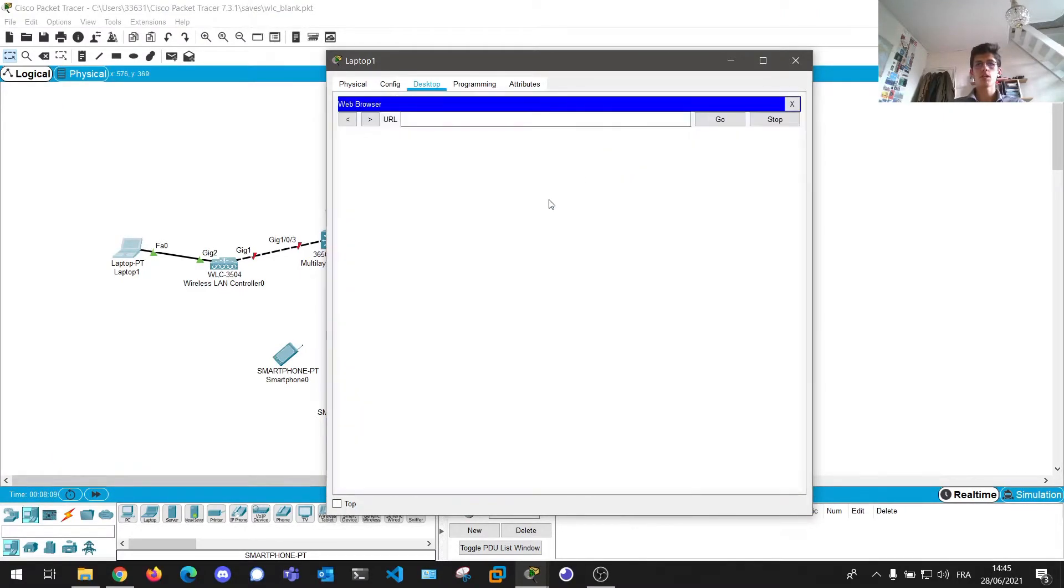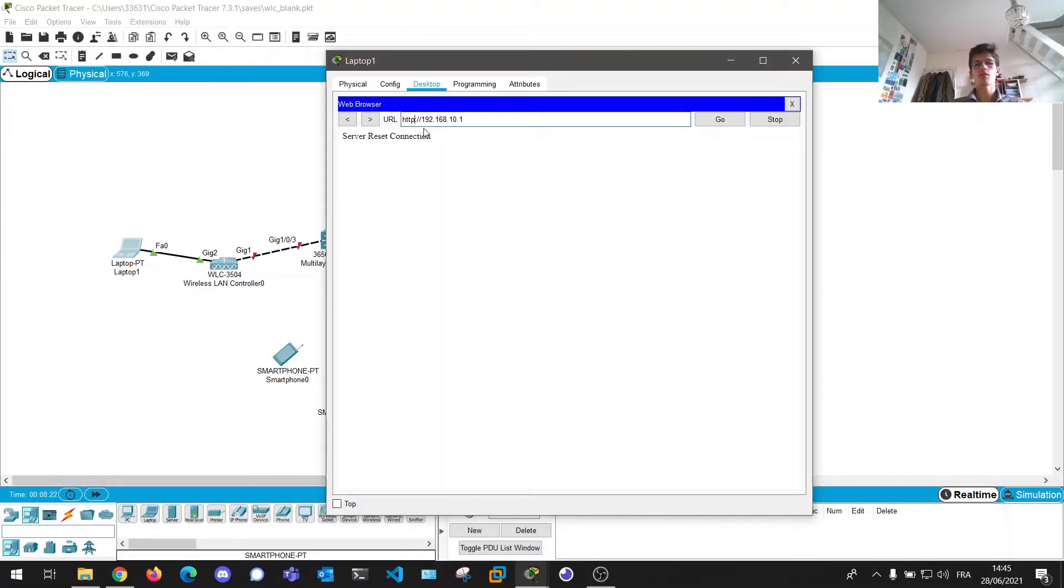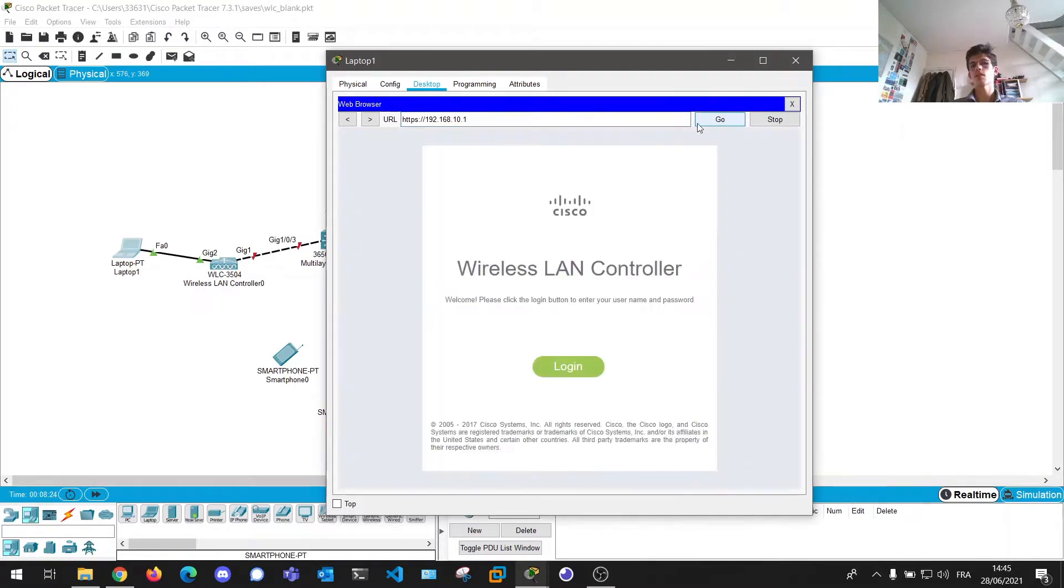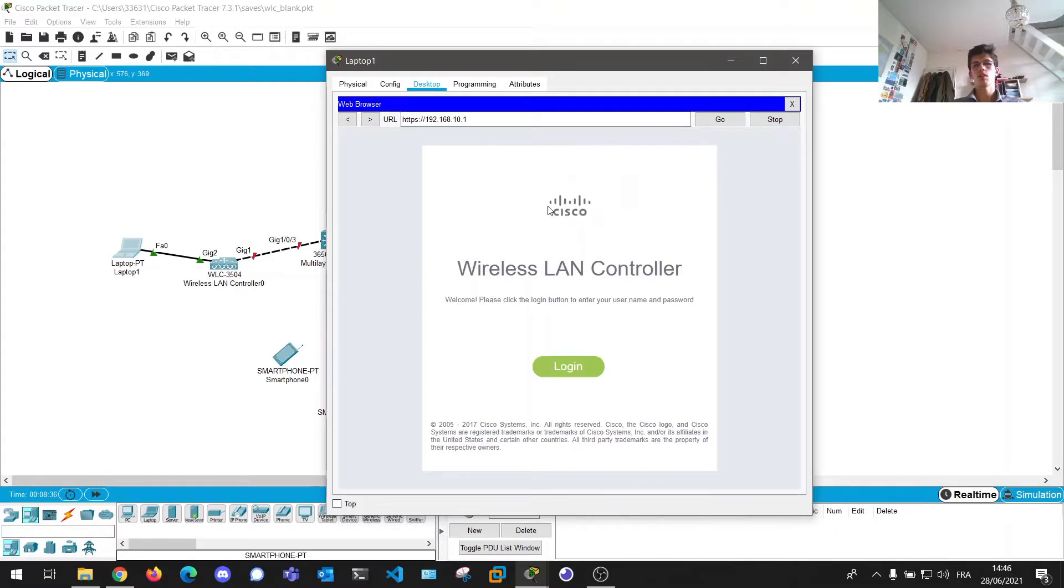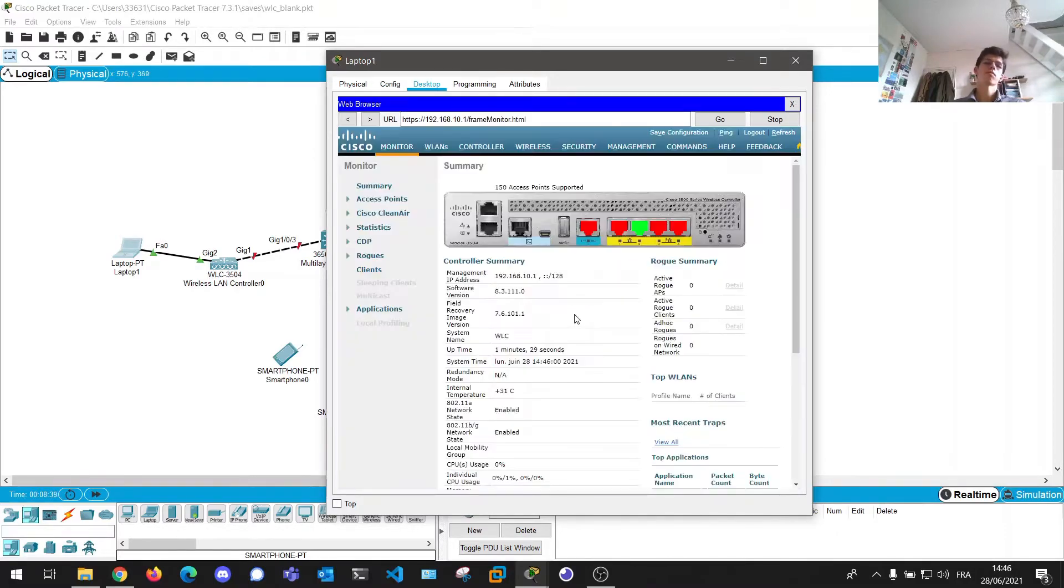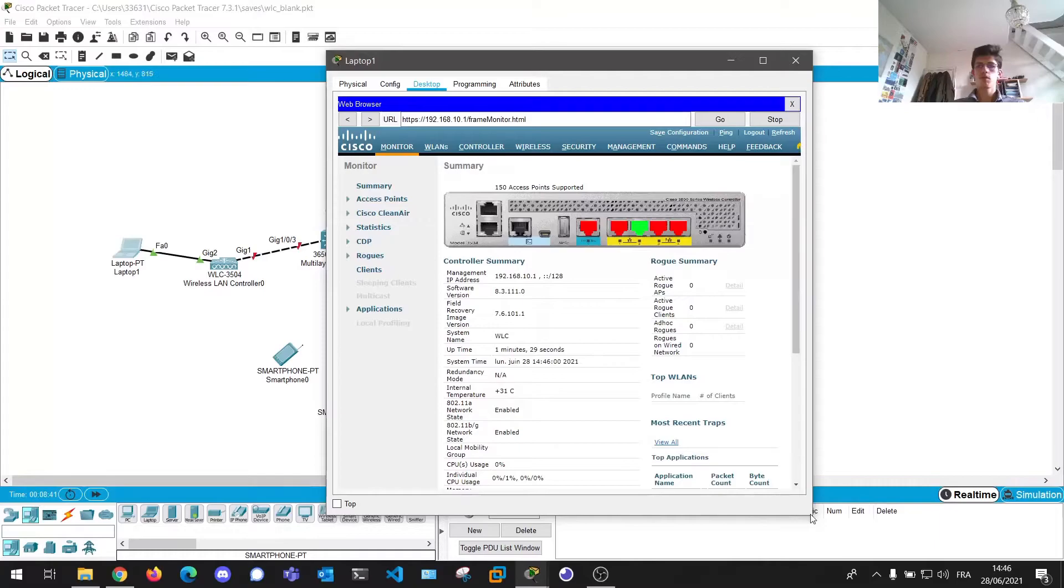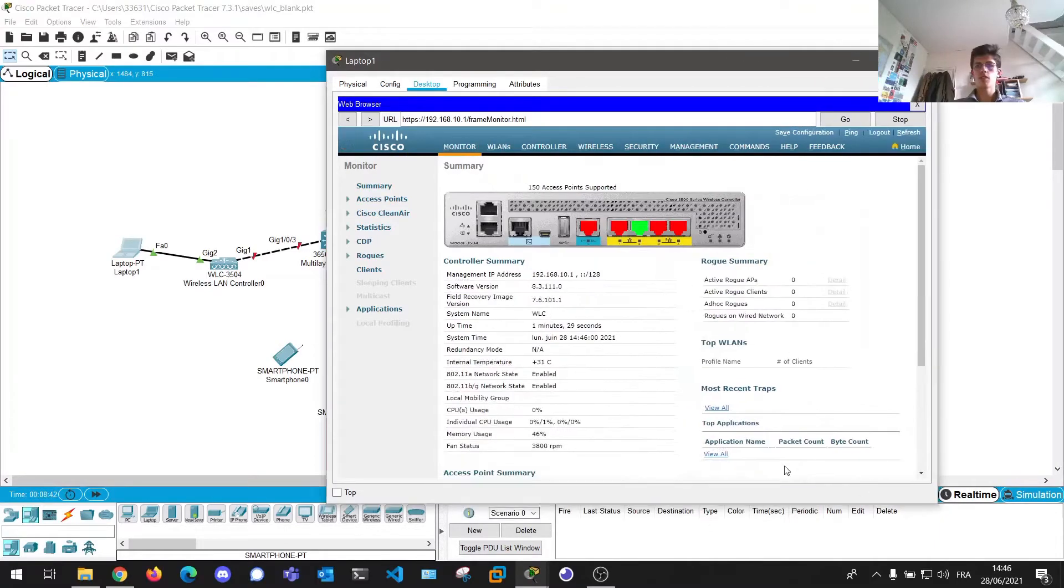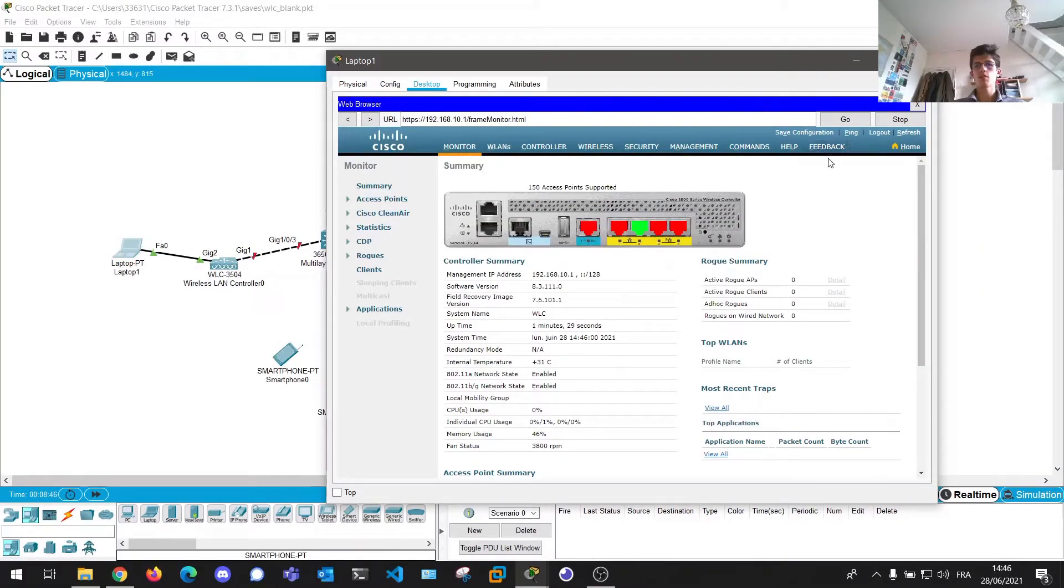Next, we can go back to our web browser and try to access our controller again. 192.168.10.1 now. And here we have a server reset connection. And that's because now we have to access it through HTTPS. So we can click go. And we have here our username and password prompt. I'm just going to set admin and cisco123. Login. And after a few waiting time, we have our admin panel where we can access different options, but we'll get on that later.